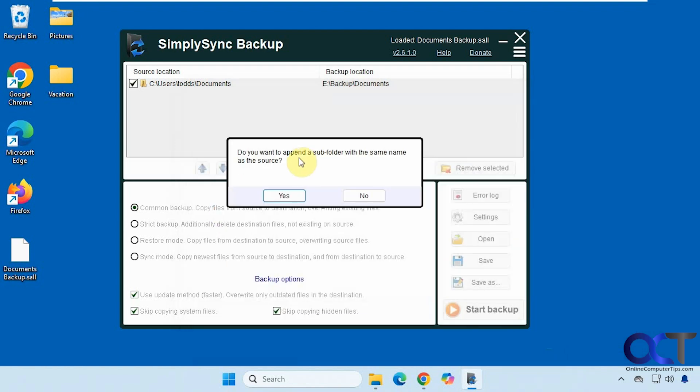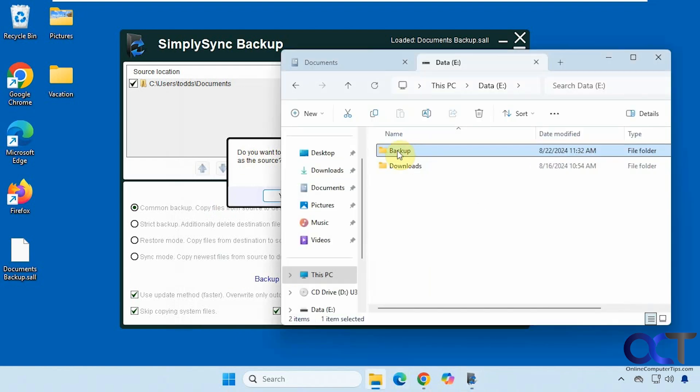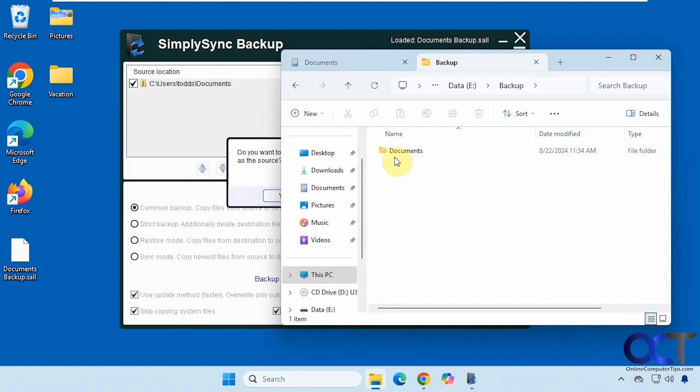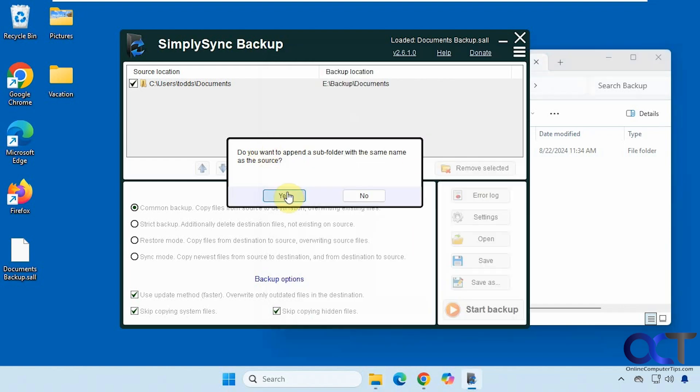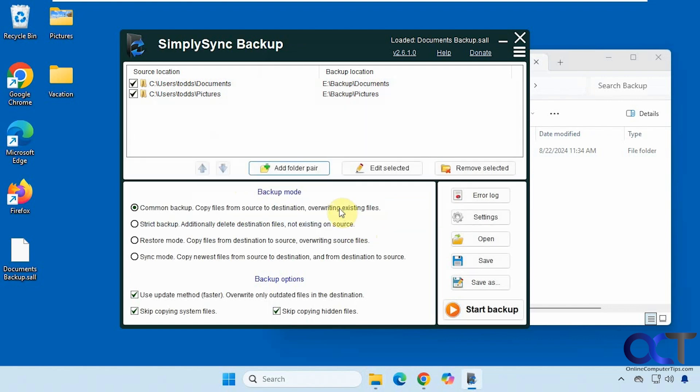So now when you choose your destination it asks you, do you want to append a subfolder with the same name? Because right now I have my backup folder with a documents folder. So if I didn't make a subfolder for pictures it would just load them right in here by themselves. So I'm going to have it do so. You can see it adds that to the end and I just click OK.